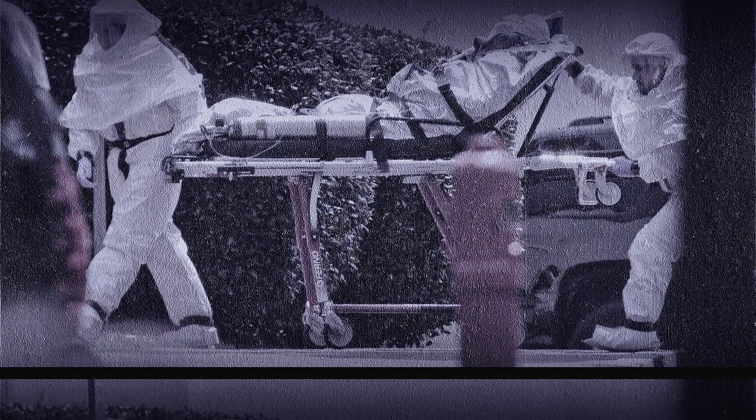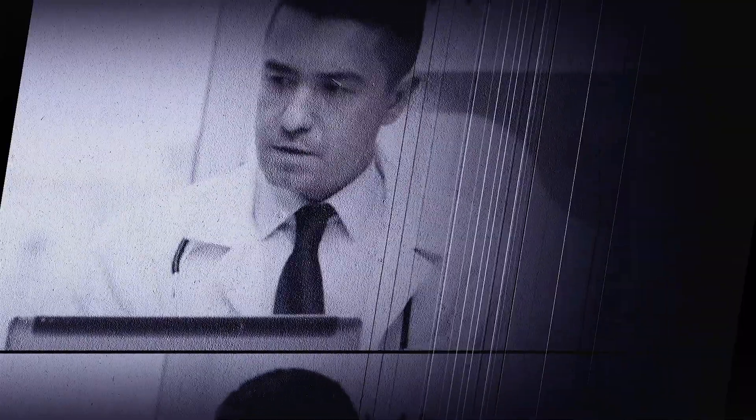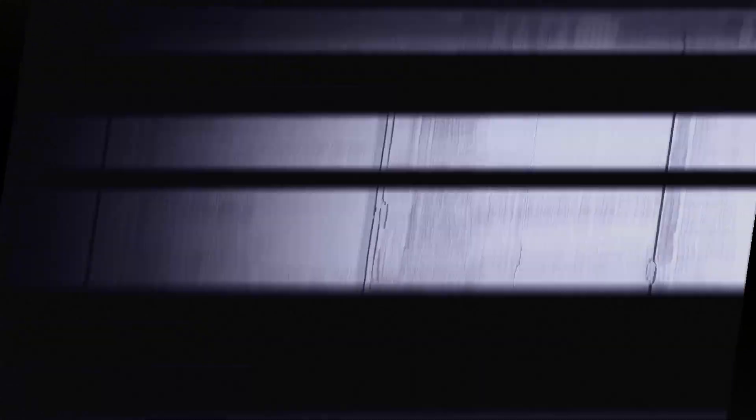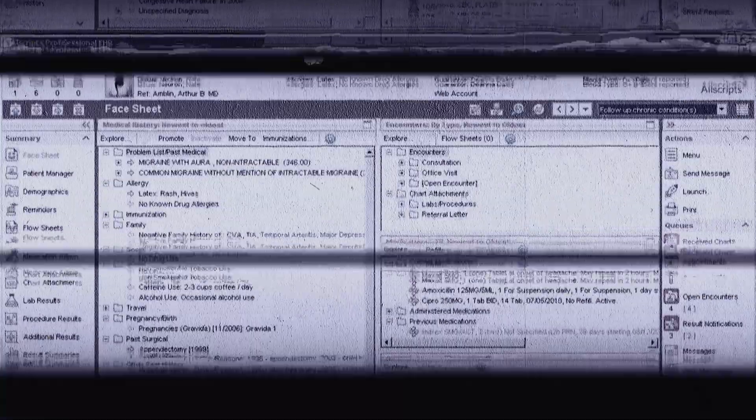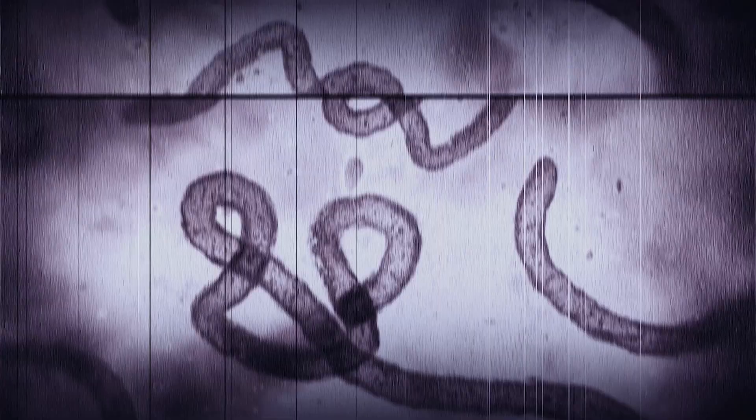Duncan's case involves many potential health information technology issues, such as the doctor not seeing the nurse's notes, Duncan's record being 1,400 pages long, and clinicians not being aware of the latest Center for Disease Control recommendations on Ebola screening.